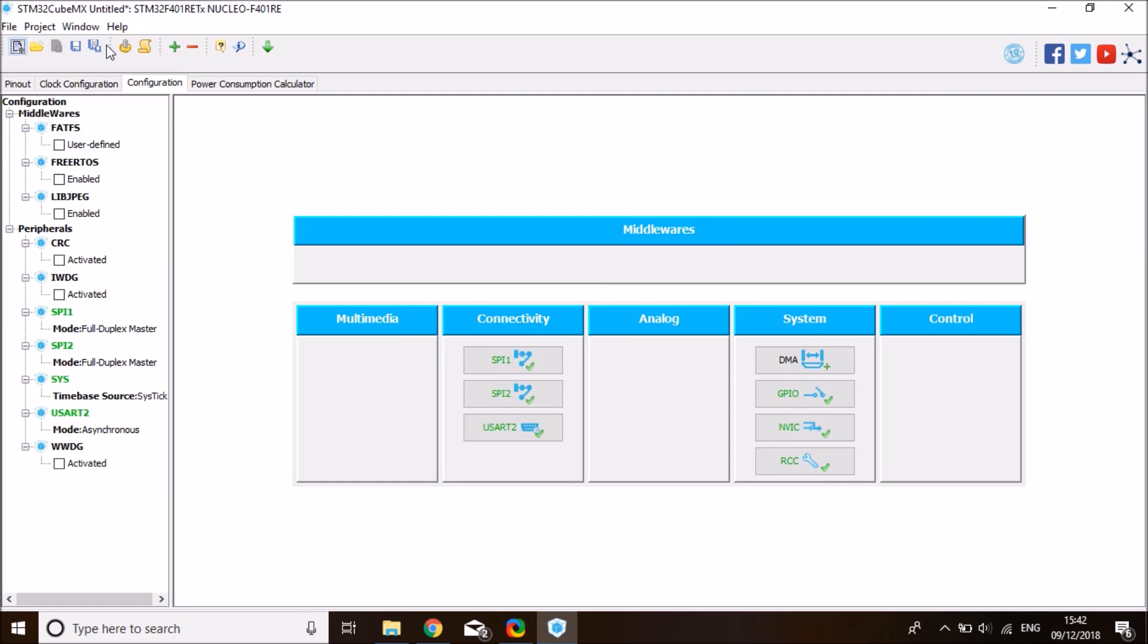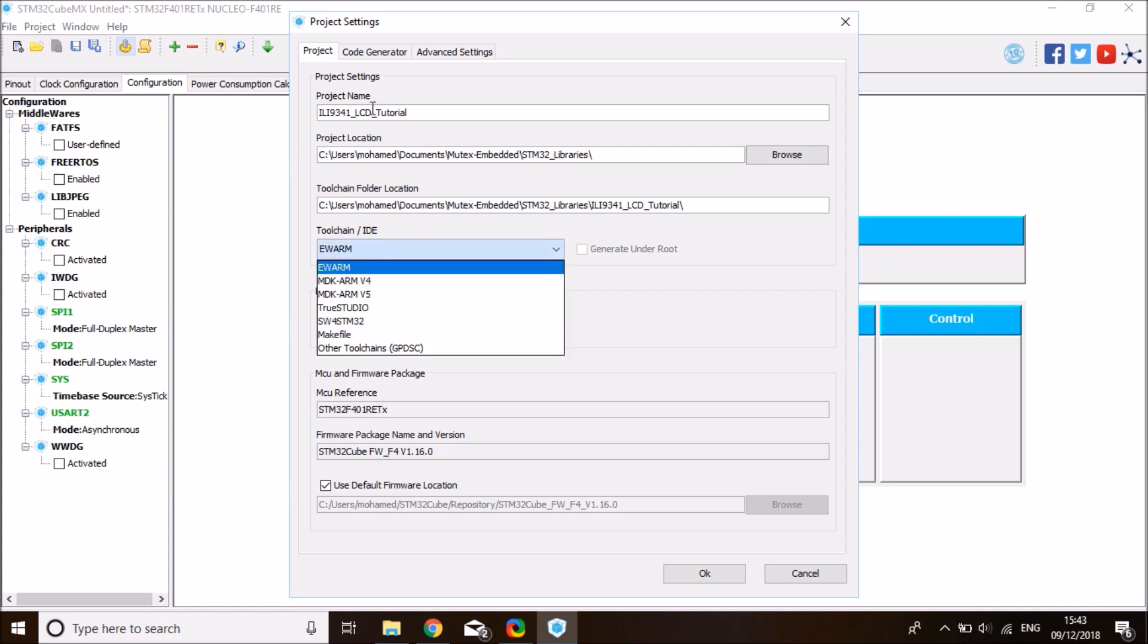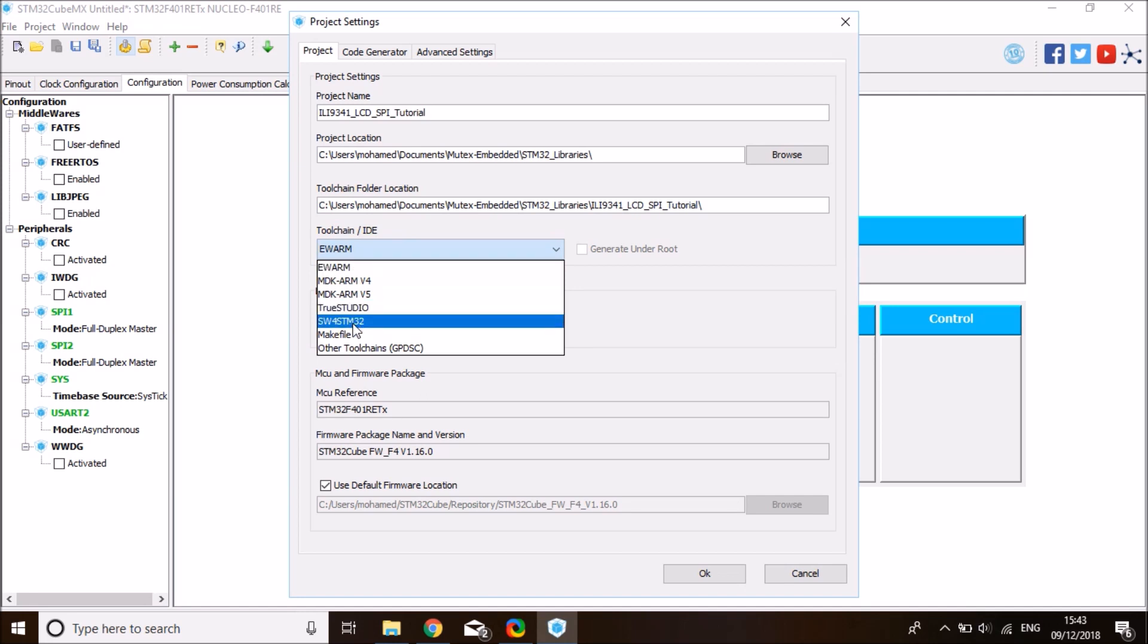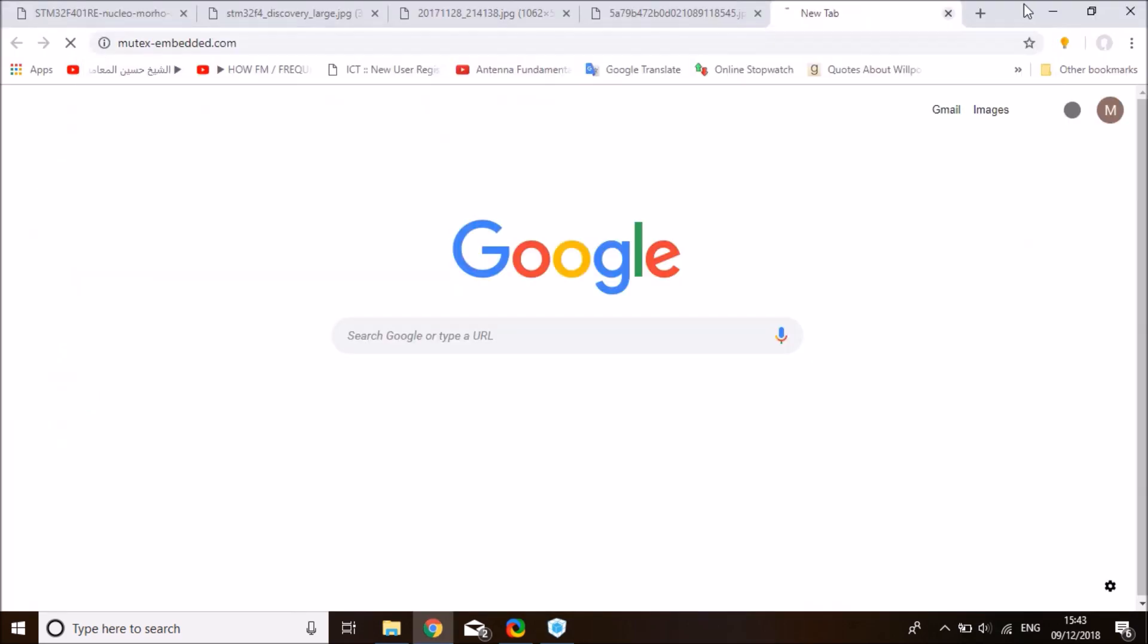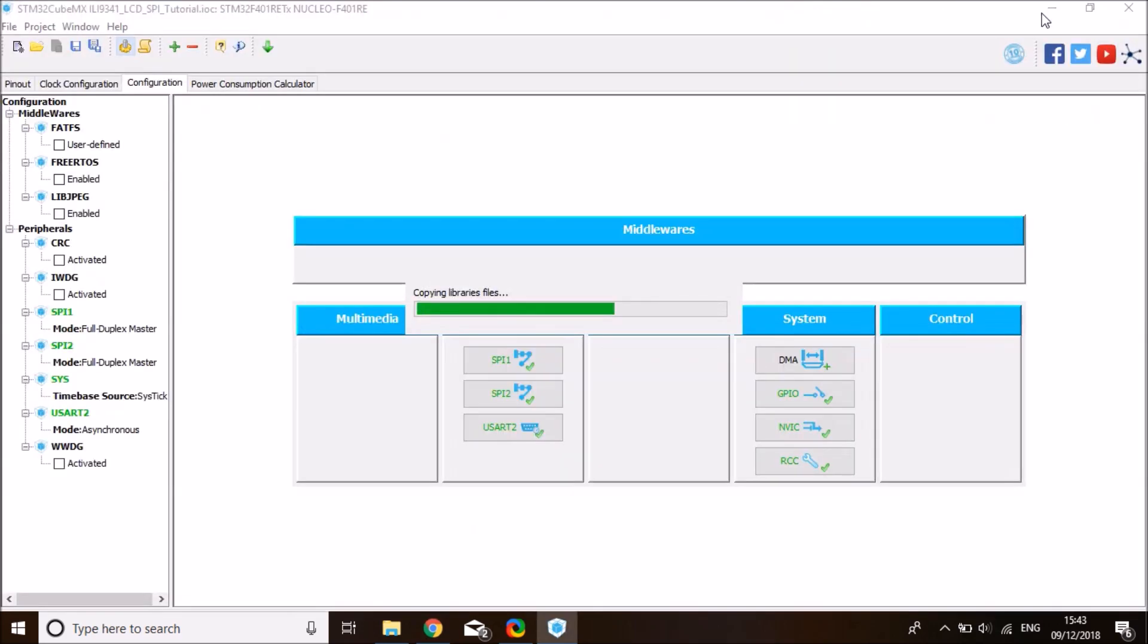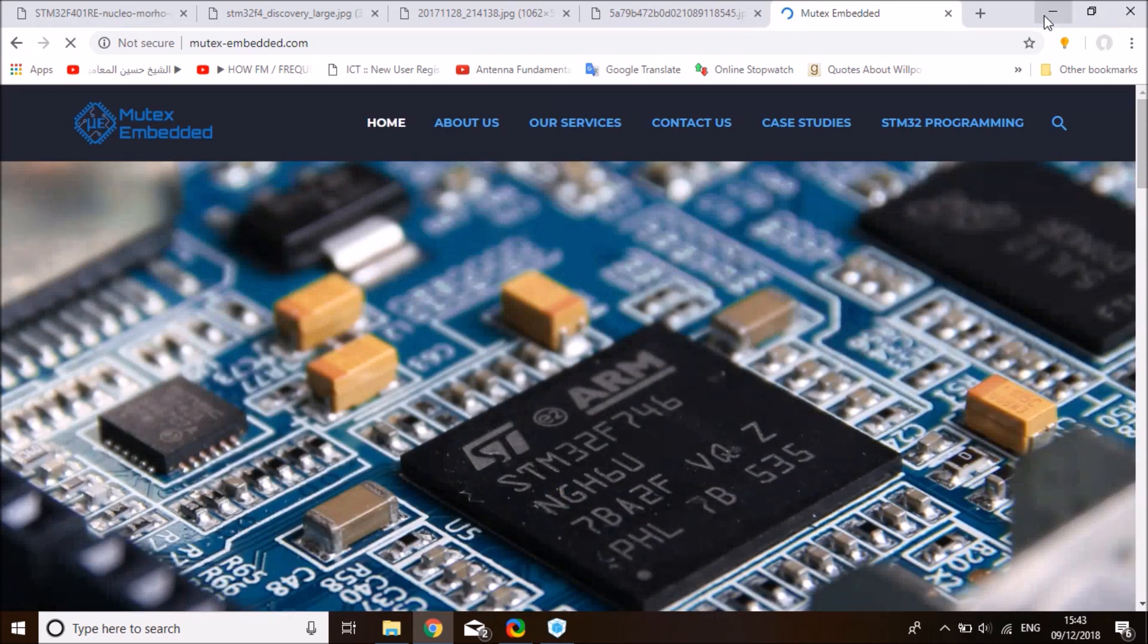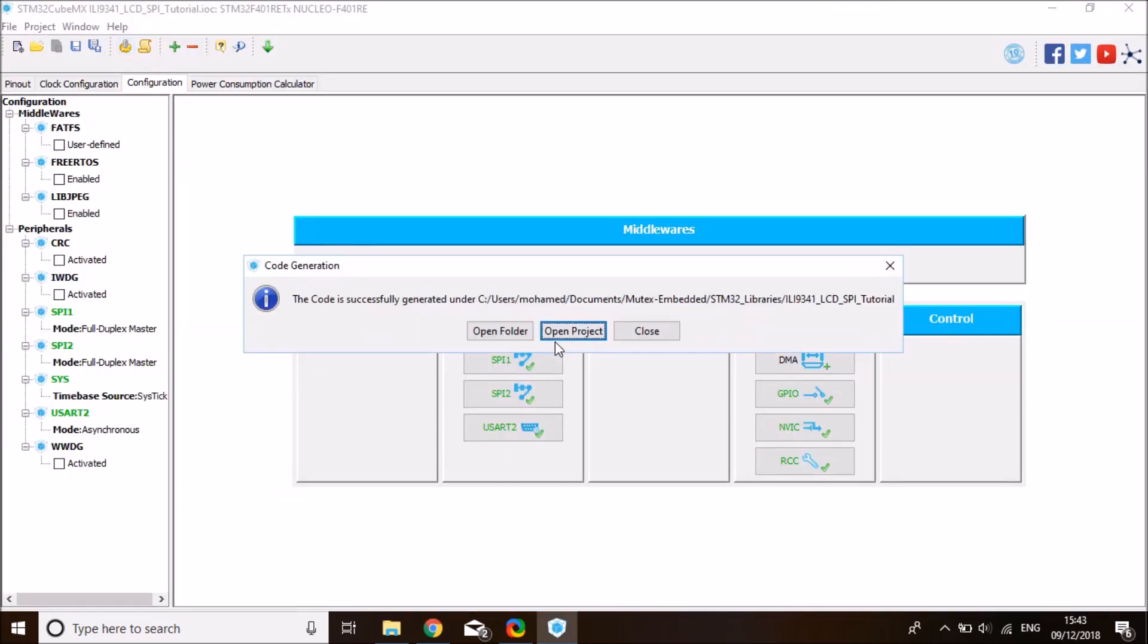And I'm ready to generate the project. So click on generate source code icon, give the project name and select the right location. I'm going to call it ILI9341 LCD tutorial. Well, I'll call it SPI tutorial rather. Select the right IDE. Mine is MDK ARM V5, but you could be using other IDEs too. That doesn't make a difference really. And click okay. And while this is loading, for any of my business contacts, you can contact me directly through my own company's website, munitexembedded.com. All right. Once the source code is generated, click on open project and this will take you to your IDE.